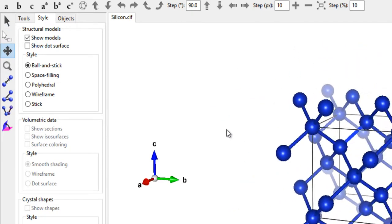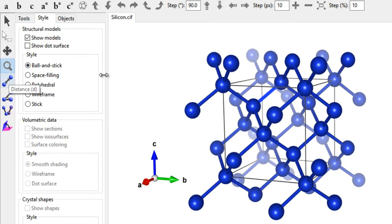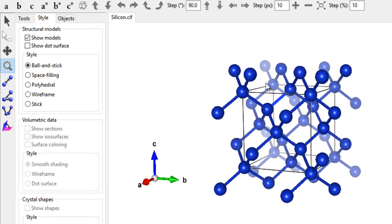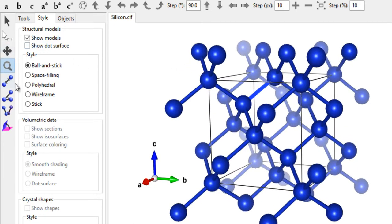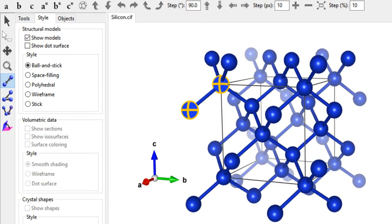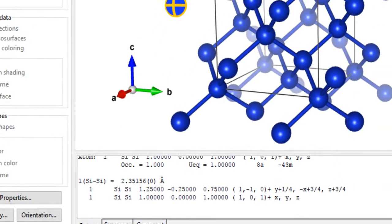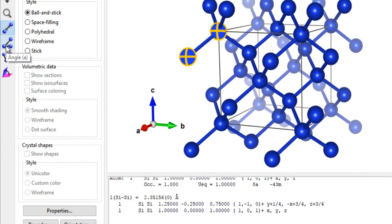You have a translate mode where you can pick up the crystal and place it anywhere on screen. There's also a magnifier tool to zoom into your crystal. Then there's the bond distance measurement tool — click on two atoms and you get the bond distance between them. For silicon, this gives 2.3515 Å, along with the positions of the two atoms.